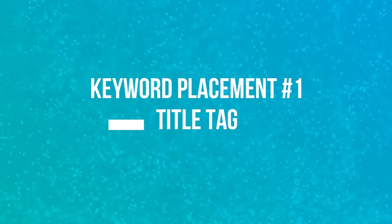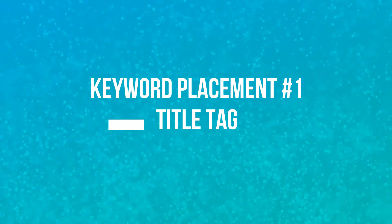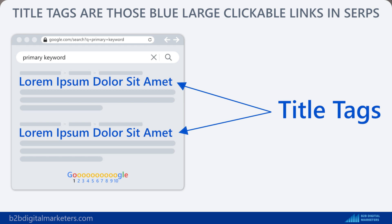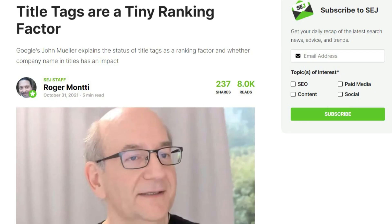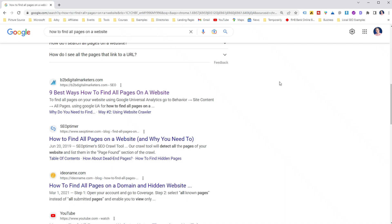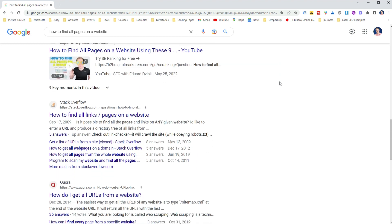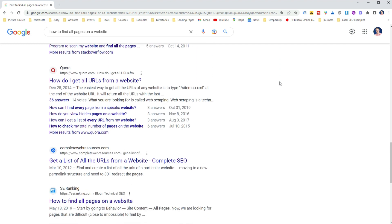The first keyword placement where you should add your primary keywords is in the title tag. The title tag is the blue headline that you can see on search engine result pages or SERPs. John Mueller confirmed that this is a small ranking factor used by Google. Title tags are a super important on-page SEO factor because they are the first thing people see before they visit your website and they have a big impact on your CTR.